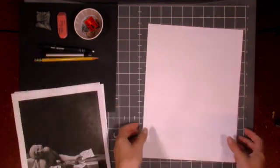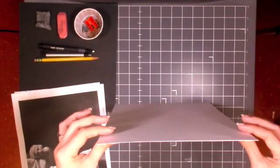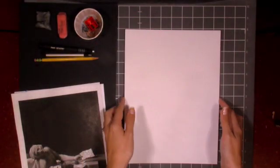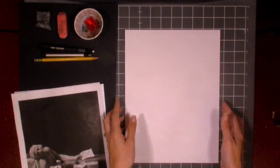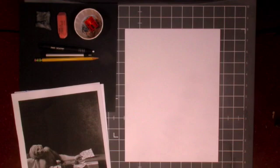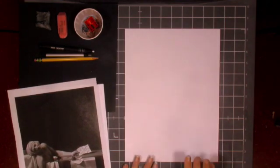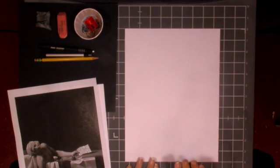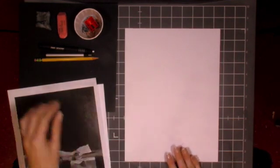So this is a hot press 140 pound watercolor paper. Ideally you will get this from me before you start this project. We'll see but ideally you do have it, that's what we're gonna start with first.